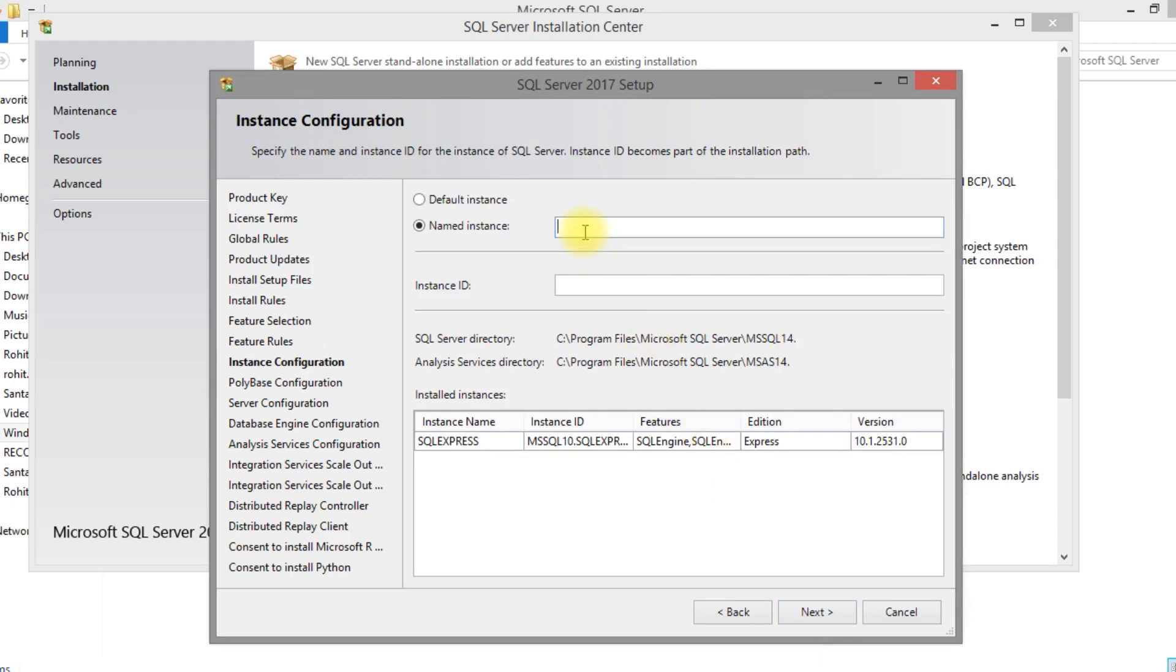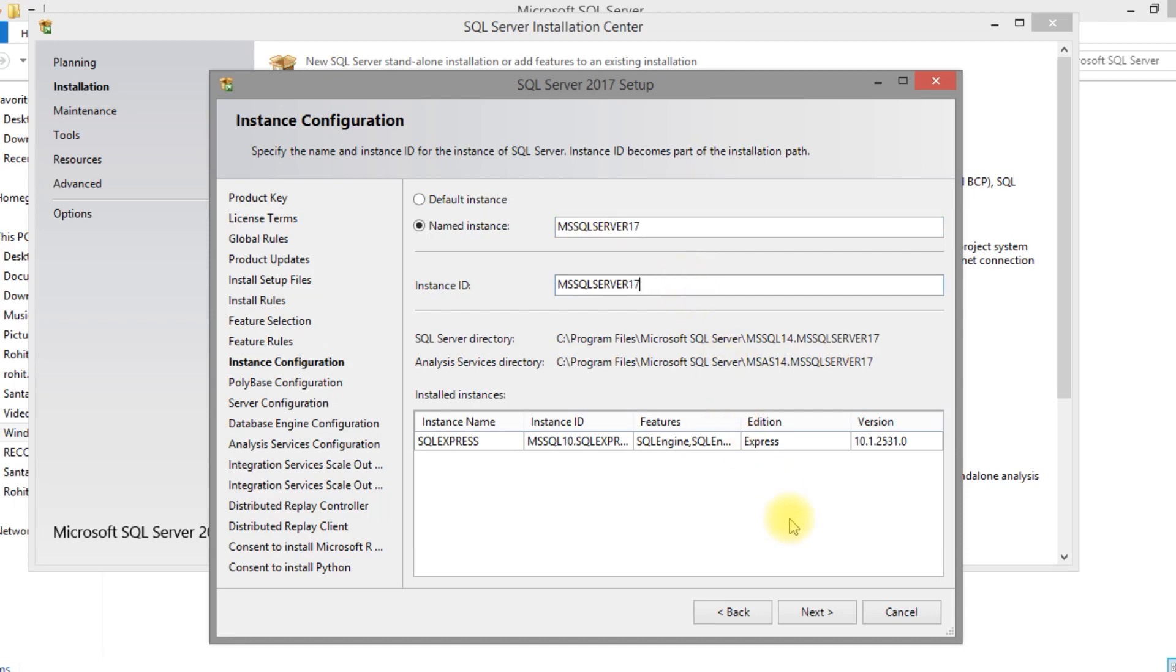We need to provide here the instance. You can provide the default instance or named instance. I have given here the named instance: SQL Server 17, MS SQL Server 17.